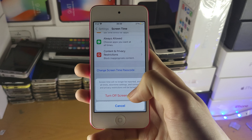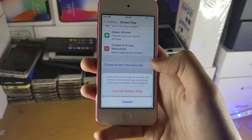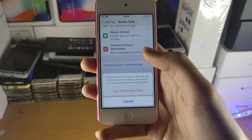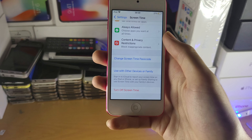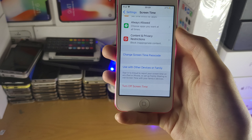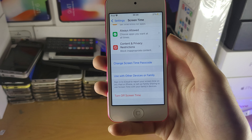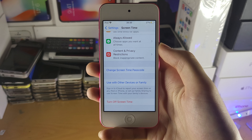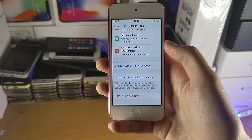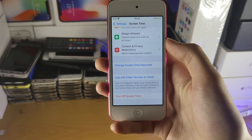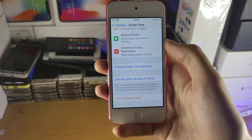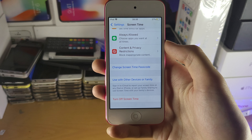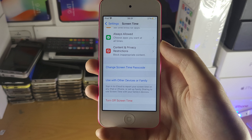When you enter your own correct Screen Time passcode, you'll see the option to turn it off. I'll leave it on for now. Hopefully this video helped — if it did, make sure to leave a like and subscribe if you're new. Thanks for watching, see you guys later!